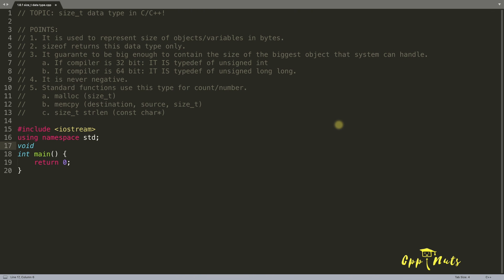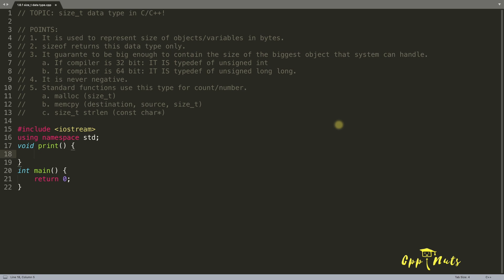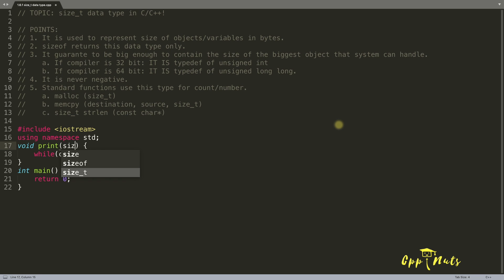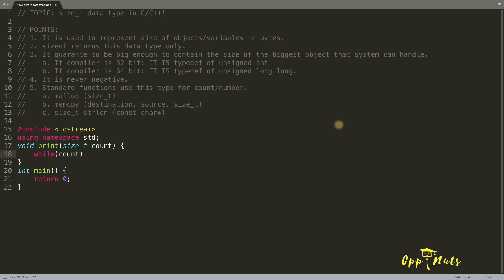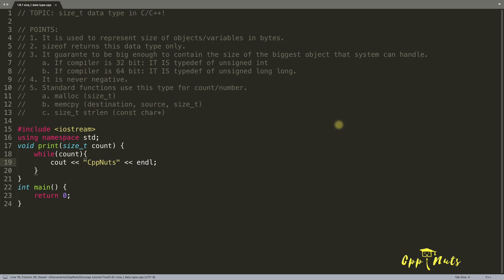We have one function like suppose it is a print function. It's a very simple thing. We have this while and we have this count, okay? And this count is coming from here. It is size_t and this is count. And we just want to print something like what could be that cpp nuts.